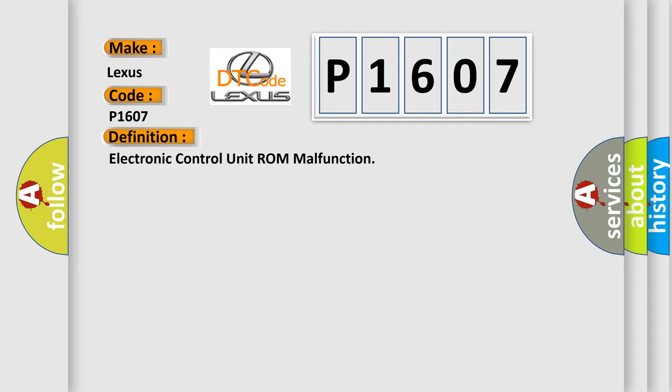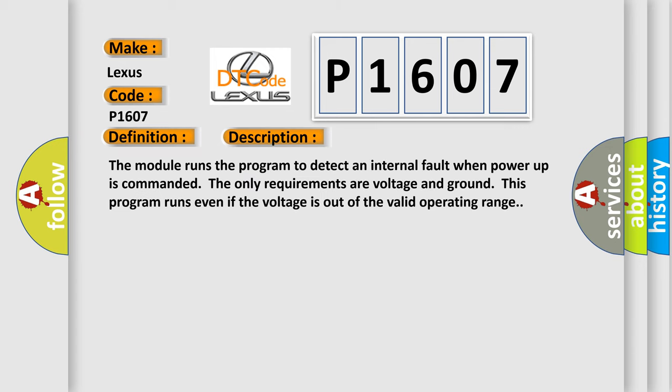And now this is a short description of this DTC code. The module runs the program to detect an internal fault when power-up is commanded. The only requirements are voltage and ground. This program runs even if the voltage is out of the valid operating range.